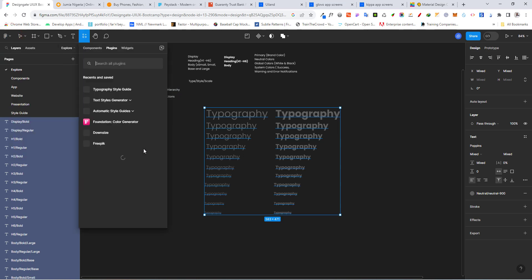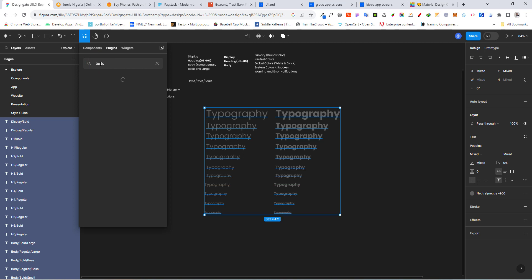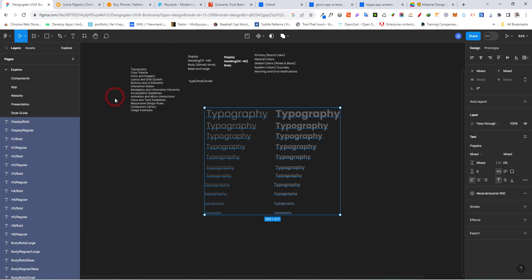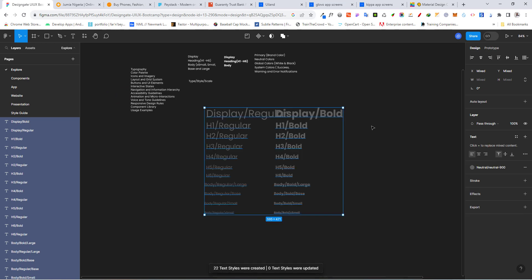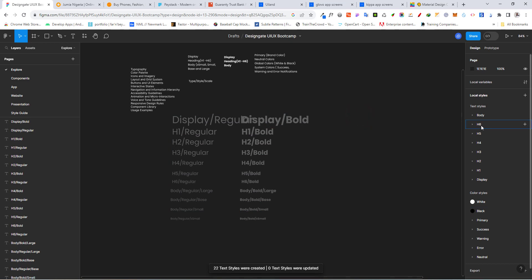Select all the typography we typed out, then go to Plugins, Manage Plugins, and search for 'Textile Generator'. Click Run, then click 'Generate Text Styles' and it will do its magic. Now we have all the text styles created — from the body styles to H6 and beyond.